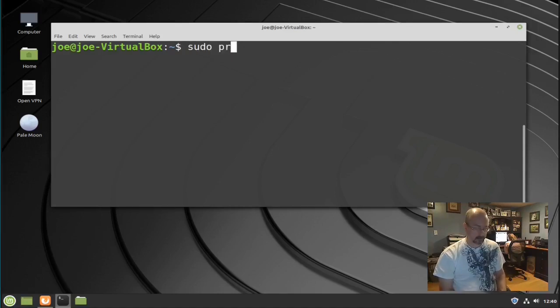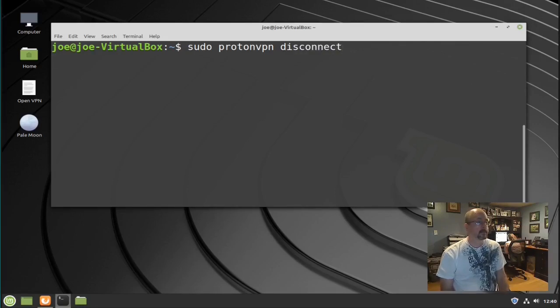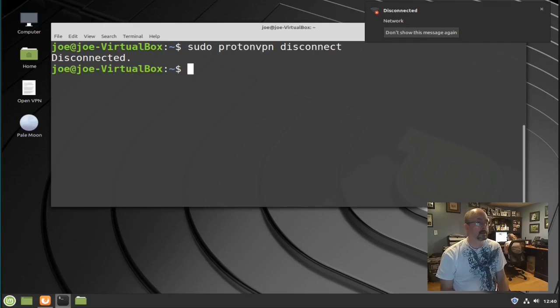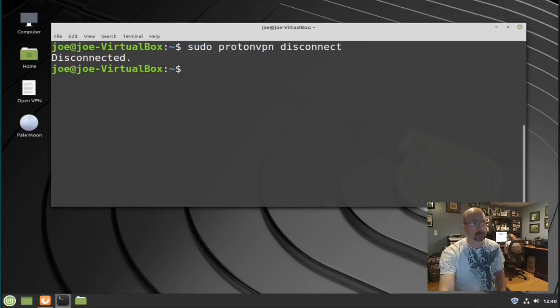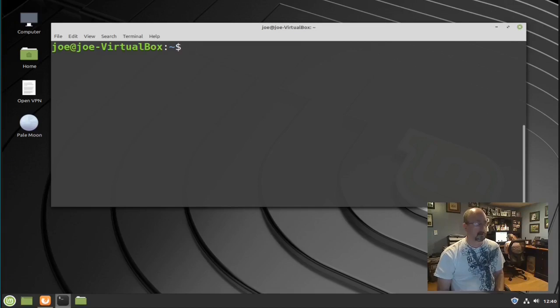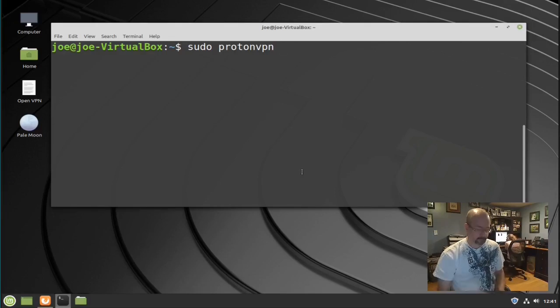Next type: sudo protonvpn-disconnect if you're done. When you disconnect, you'll get out of the VPN and use your regular internet connection with your regular IP address. If you want to connect back up, type: sudo protonvpn-reconnect.